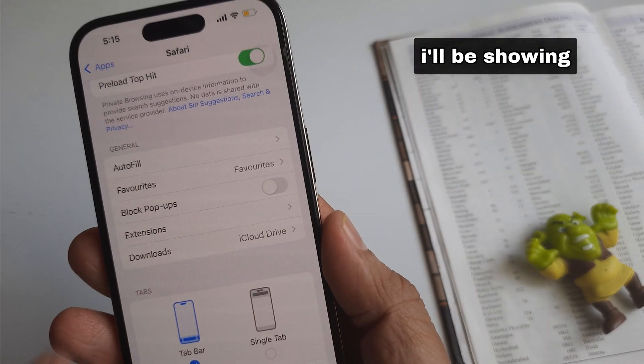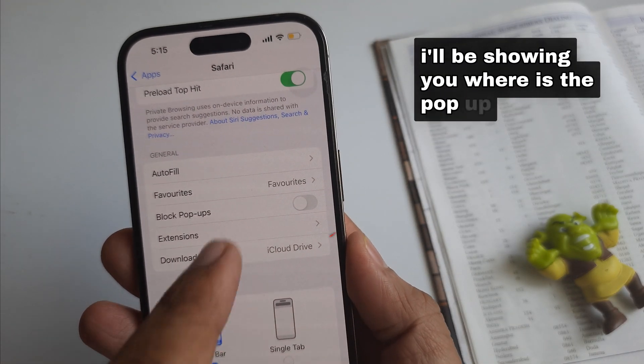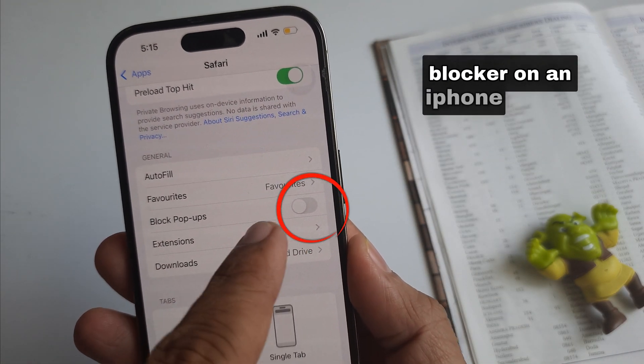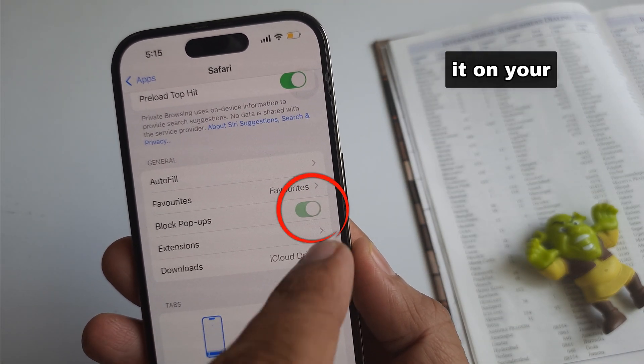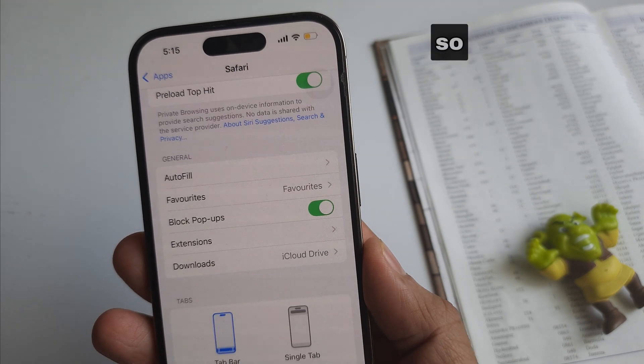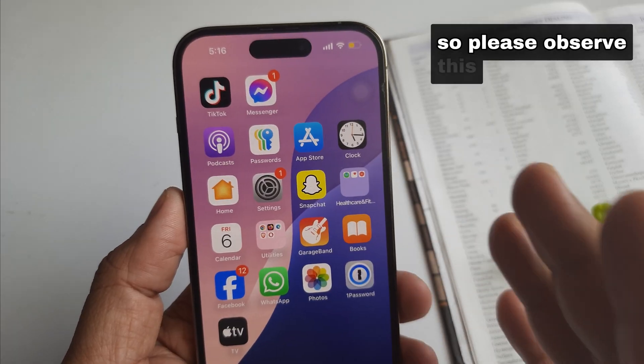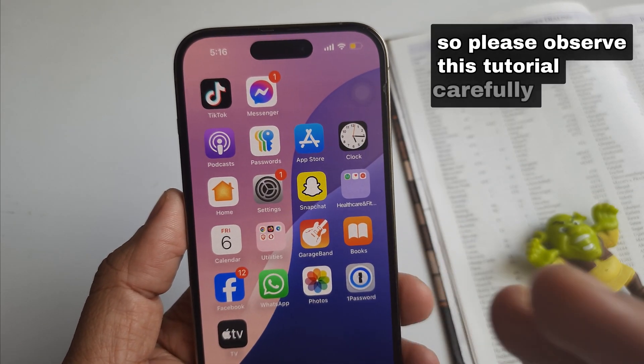In this video, I'll be showing you where the pop-up blocker is on an iPhone, as well as how to enable it in your iPhone settings. So please observe this tutorial carefully.